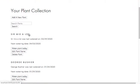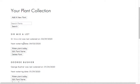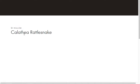So this plant is called Sir Mix-a-Lot. And Sir Mix-a-Lot was last watered on March 29th. And then it also tells you when the next watering date is. So we can click through to see who Sir Mix-a-Lot is, what kind of plant it is.